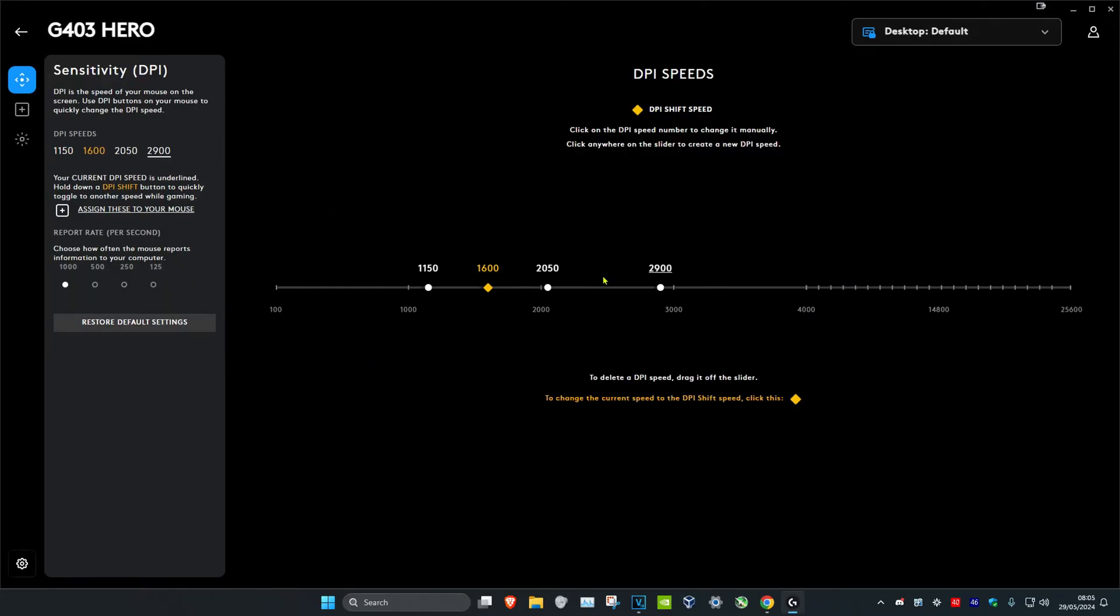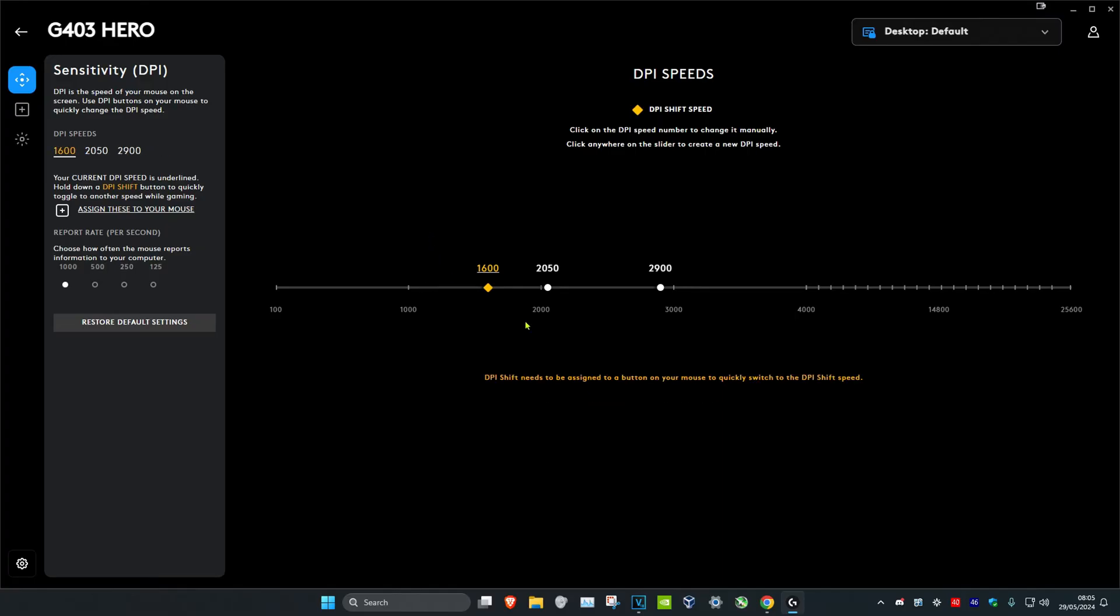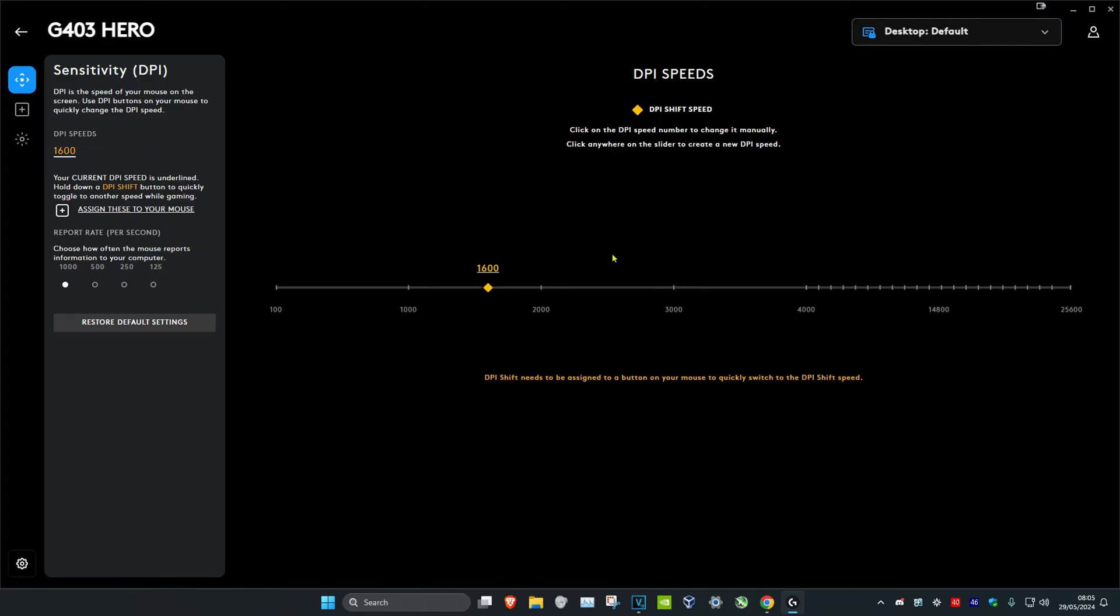By default, it's going to look something like this where it has four numbers. One of them is going to be yellow and the other ones are going to be white. If you just want to set one DPI and you do not want to click on the DPI button on your mouse to switch DPIs, you can just remove all these white things by holding and dragging it up, which will remove all this. Now you just have one DPI, and then you can drag the slider to set what DPI you want.